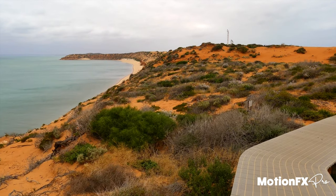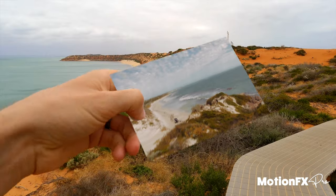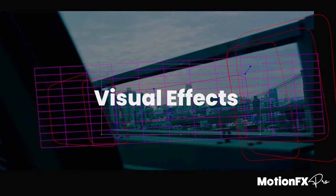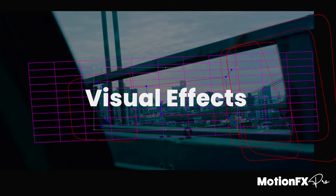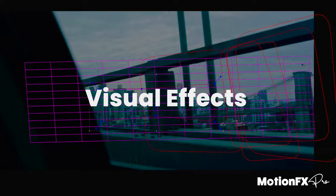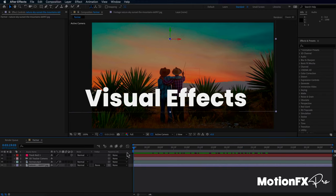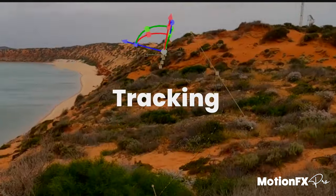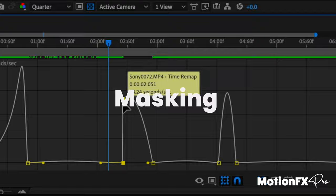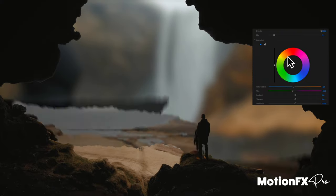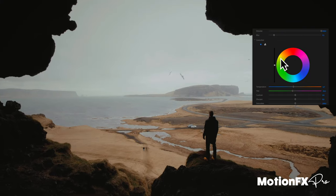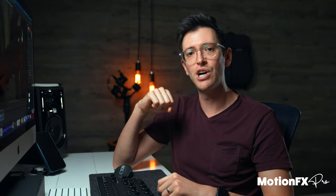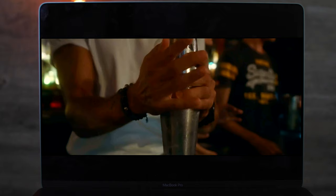Now if you're new to After Effects or you want to learn how to create really awesome video effects, definitely check out my Motion Effects Pro course. It walks you through all the good stuff for how to make your videos stand out with the power of video effects. You can check that out via the link in the description below.